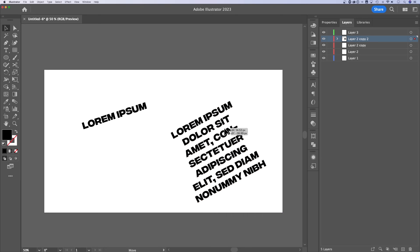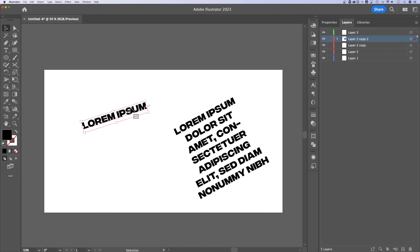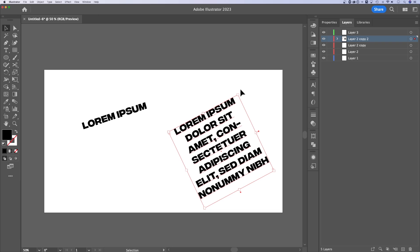In this case, we wanted to rotate it. So we're going to use that free transform tool. When you just have point type out here, you can use the bounding box. When you have a text box, use the free transform tool to rotate text here in Illustrator.